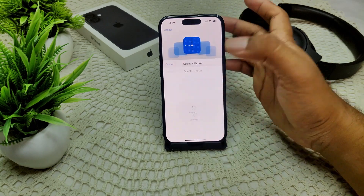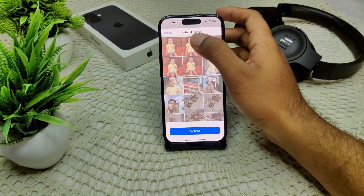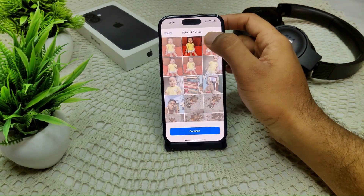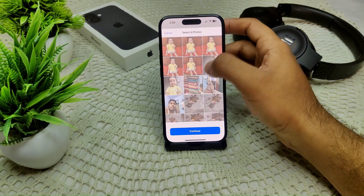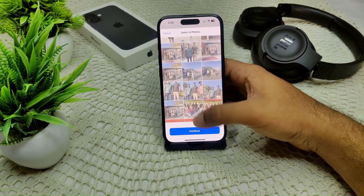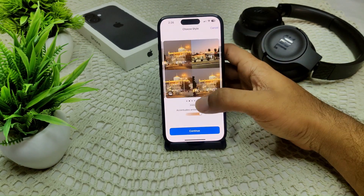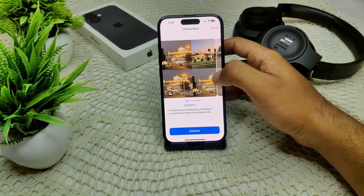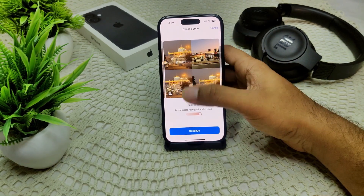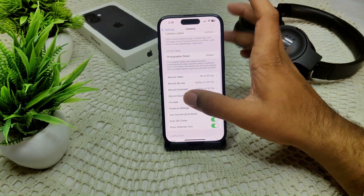Select a photographic style — for example, I selected this one. You can see I've selected it for photos. Continue and select Amber Standard, or whichever style you prefer on your device.